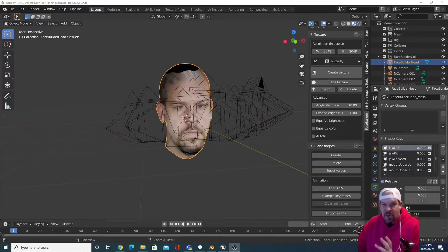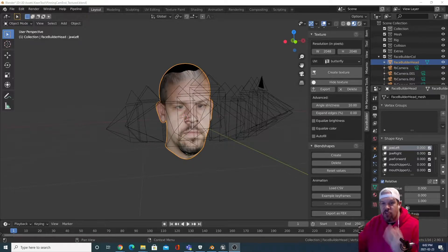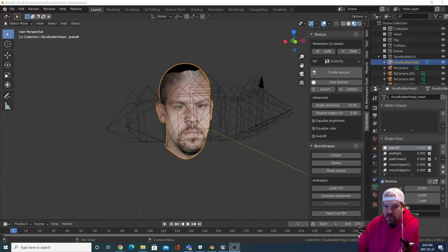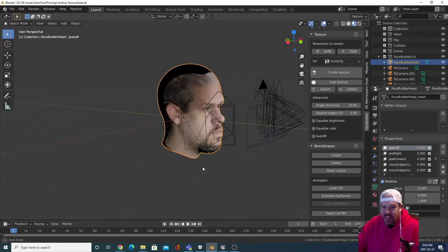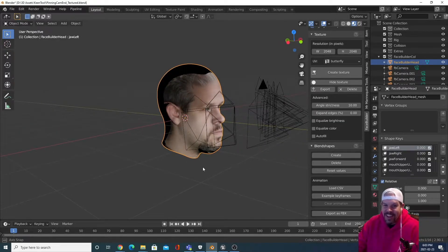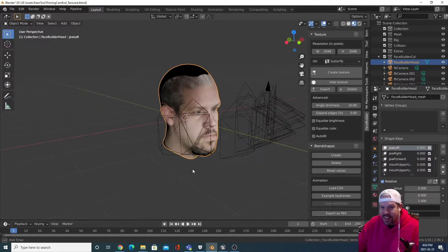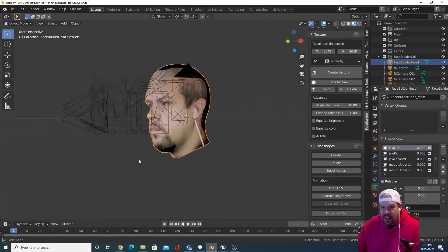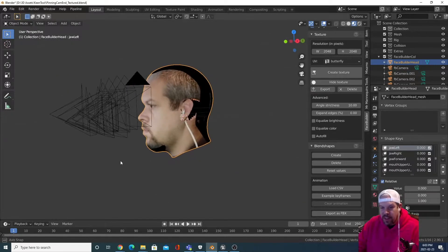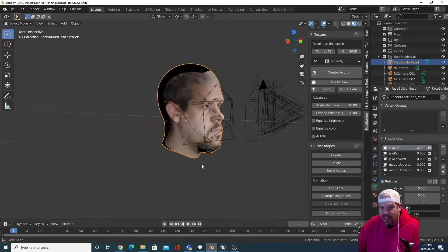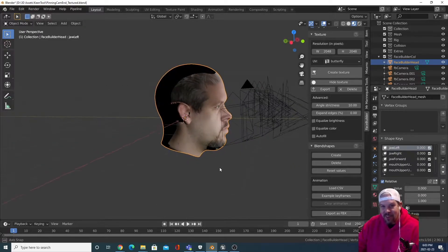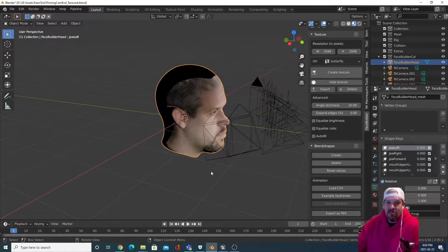I don't know how anybody gets anything done in game development today. There's way too many cool things to play with. If you've seen how I operate on this channel, I find something I like to play with, then I go play with it, then I create a tutorial on it.